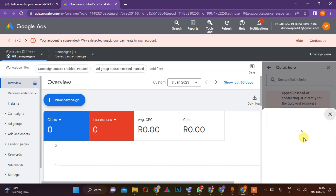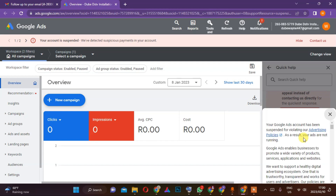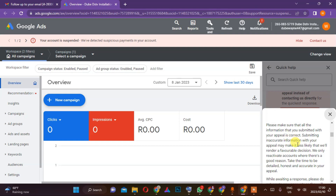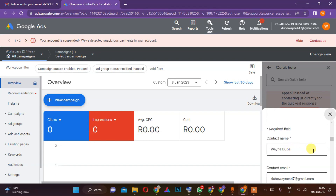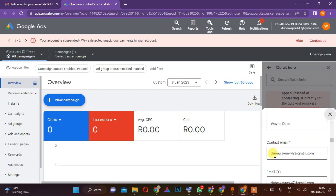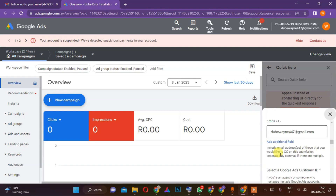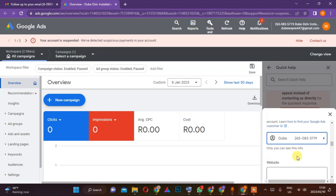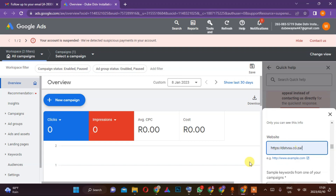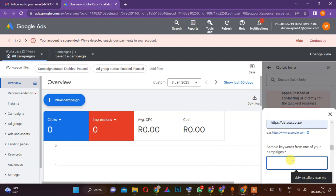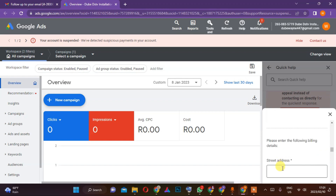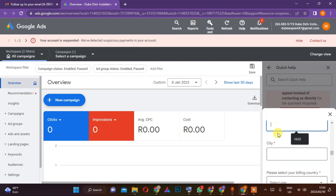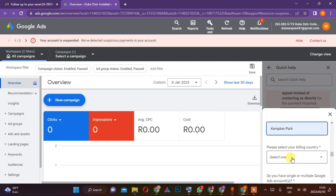By the way, what Google has done here — this section in the form is quite small. As you can see here, this is where you fill in your name, your email, and confirm the email again. Then you select the ad account, and for the website make sure you put the full URL. The keywords for this business are 'DSTV near me' since this company is based on DSTV. Then I'll enter his street address, postal code, and city — here in South Africa.